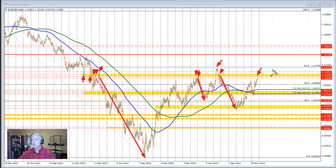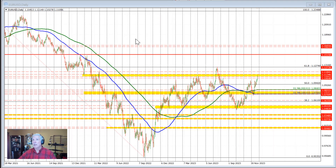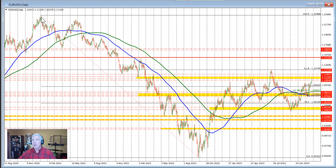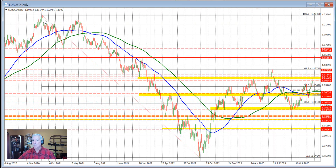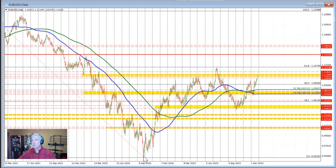Then we start to look toward the 61.8% Fibonacci retracement of the move down from the 2021 high down to the low price we saw in September 2022. That 61.8% retracement comes in at 1.1274.